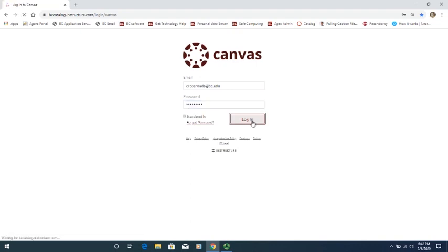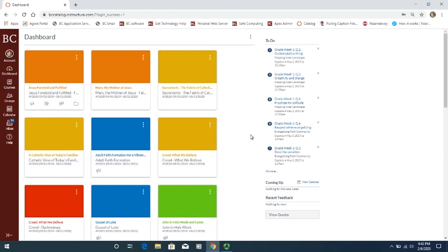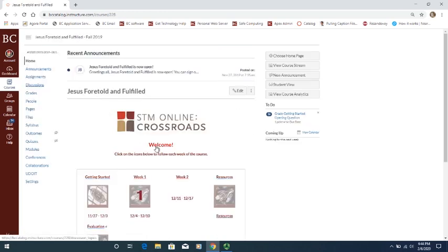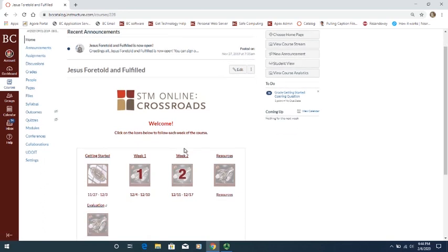Just click on Login. Then your screen will open up to a dashboard like this that shows a list of all the different courses that you have been registered for. If this is your first course, you'll only see one of these colored squares there with the course that you've registered for. Then you can just click on the course that you want to participate in, and that will take you to the home page of the course.